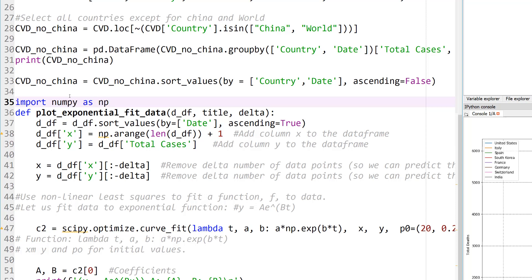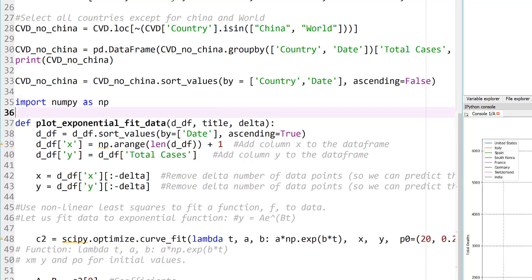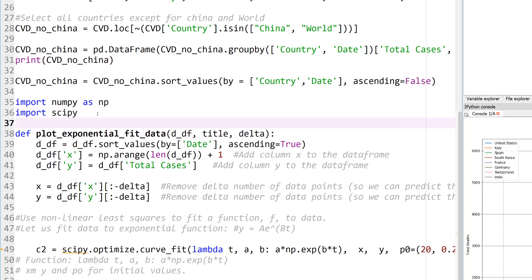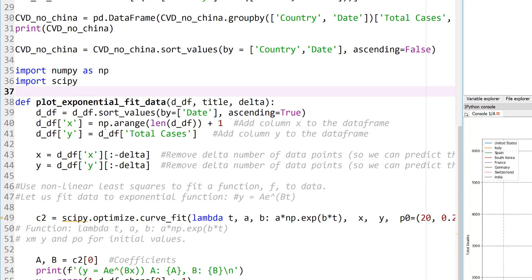In fact the squiggly down there is telling me that I'm not importing numpy so let's go ahead and do that. Numpy is another library to handle numbers, and also scipy, so let's go ahead and import scipy.